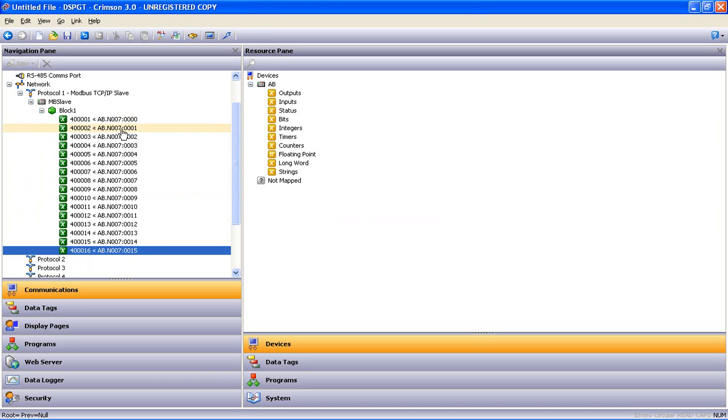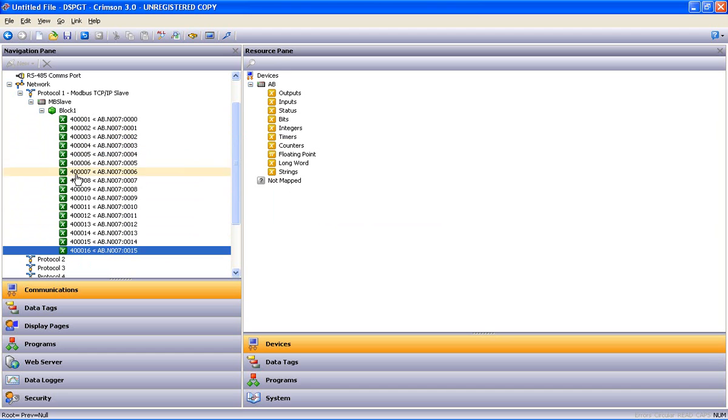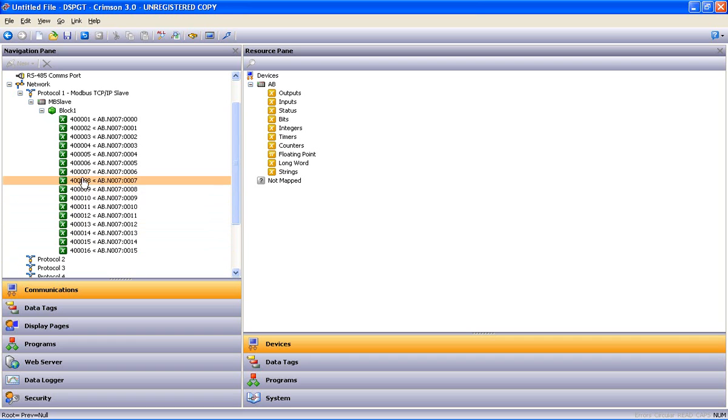And it maps all the Allen Bradley integer registers, 16 of them, over to the Modbus registers. Now when the SCADA system comes into the Ethernet port and says give me what's in 400008, it's going to get what's in the Allen Bradley N77.